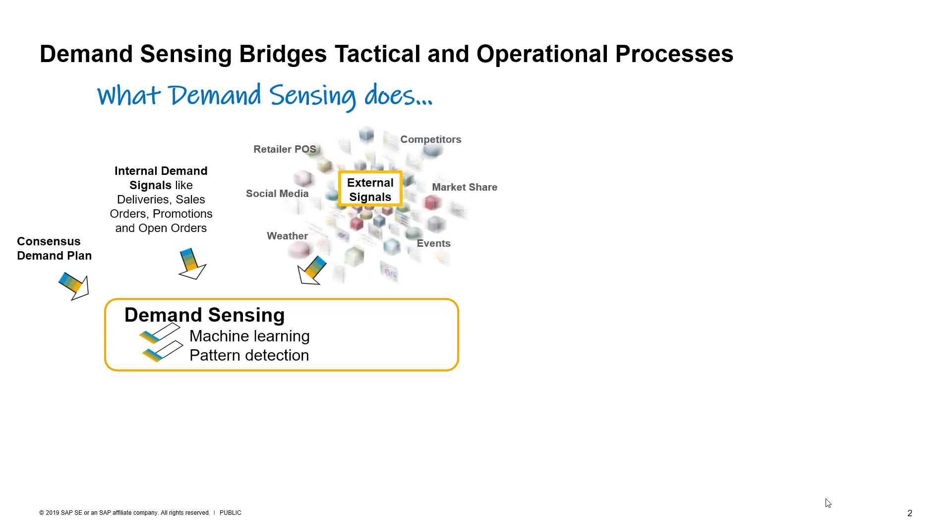Secondly, demand sensing is also able to leverage various external demand signals, such as retailer point of sales, customer store inventories, social sentiment, weather, market research, so on and so forth.